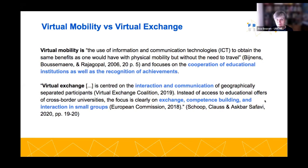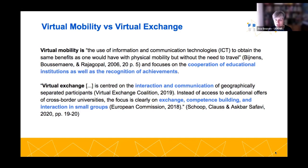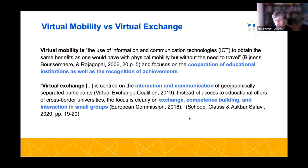There is sometimes confusion between virtual exchange and virtual mobility. Virtual mobility is defined as the use of information and communication technologies to obtain the same benefits as physical mobility without the need to travel — students attend lessons online at a different institution without leaving home, focusing on institutional cooperation and recognition of achievements. Virtual exchange, on the other hand, is centered on the interaction and communication of geographically separated participants, with a focus on competence building, interaction in small groups, and cooperation.